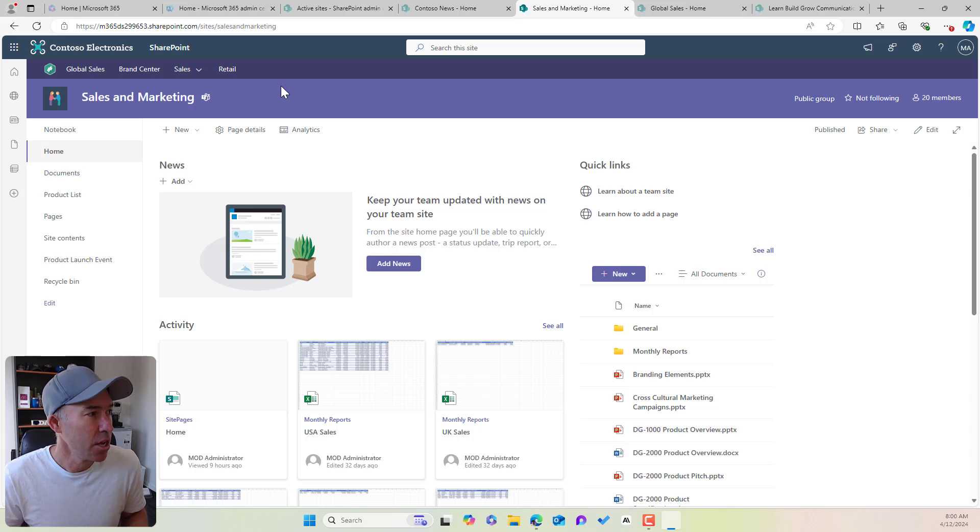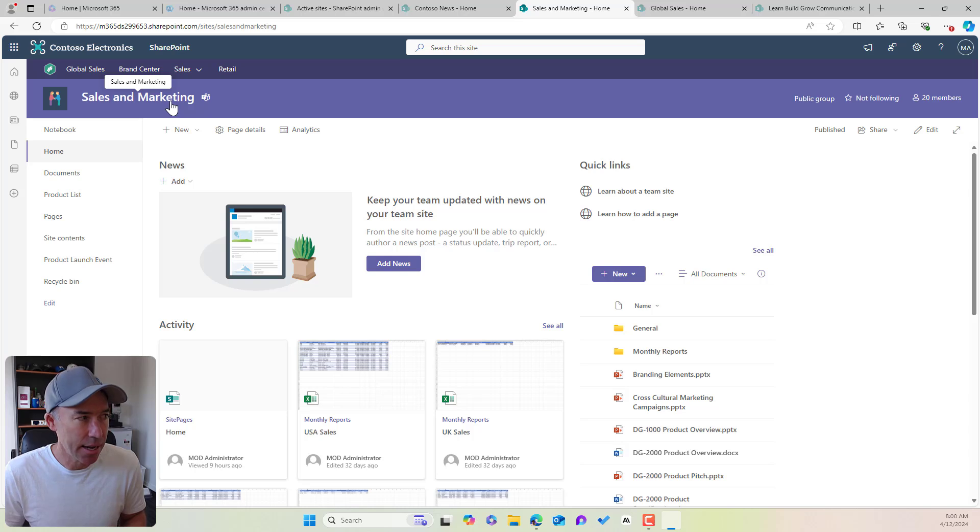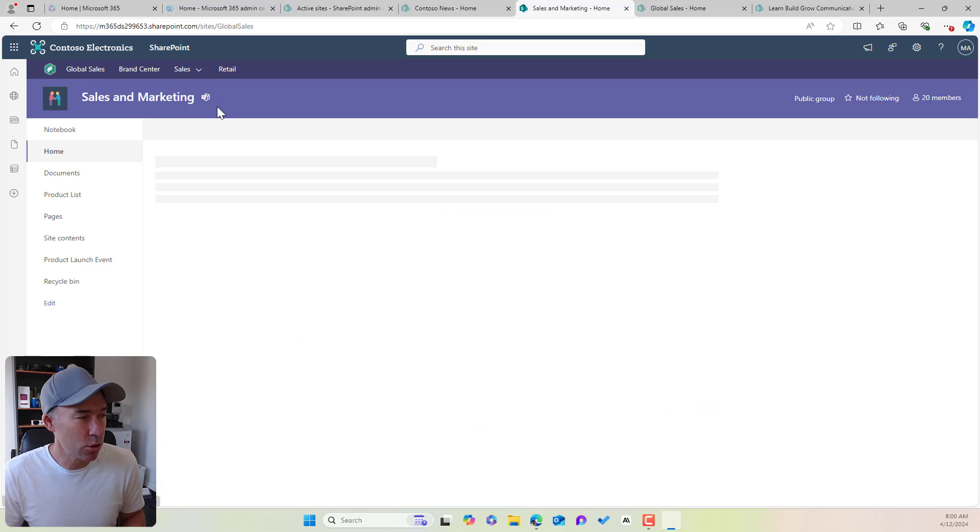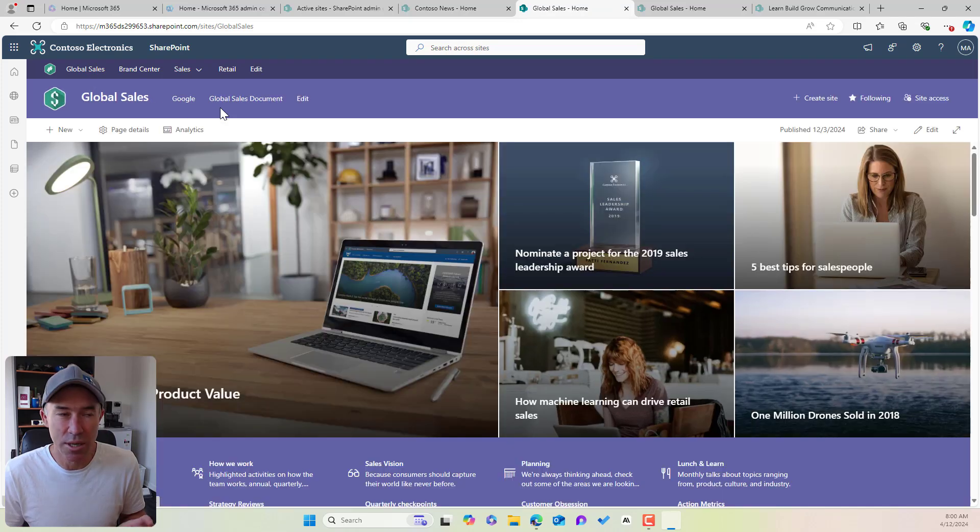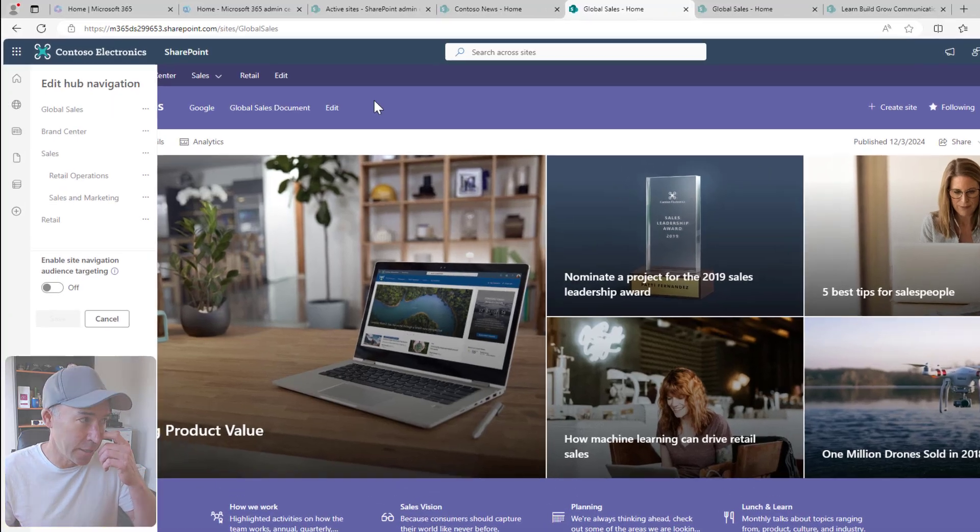So it will only show for the members of that particular team. So what we're going to do is we're going to take the sales and marketing team as our example. Now let's jump back onto our global sales hub site here, and I'm going to click edit.